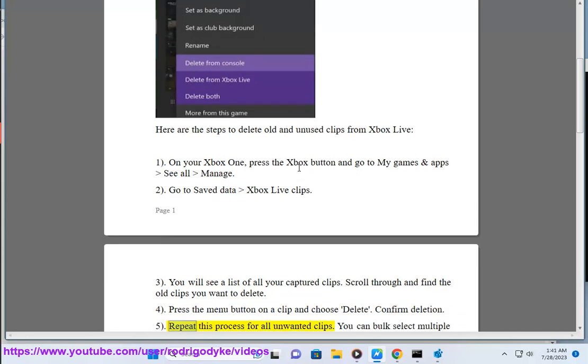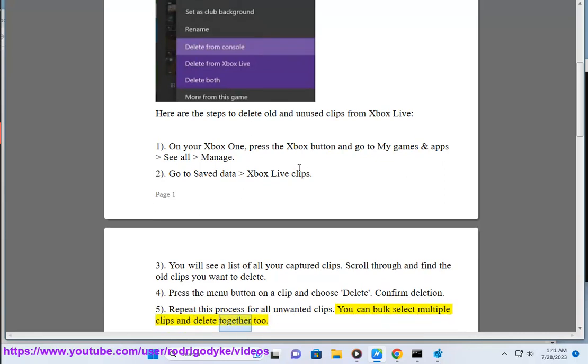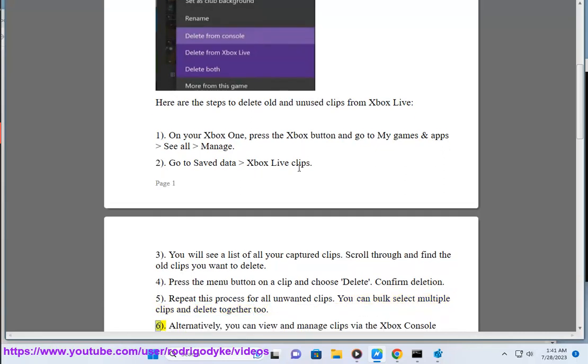5. Repeat this process for all unwanted clips. You can bulk select multiple clips and delete together too.